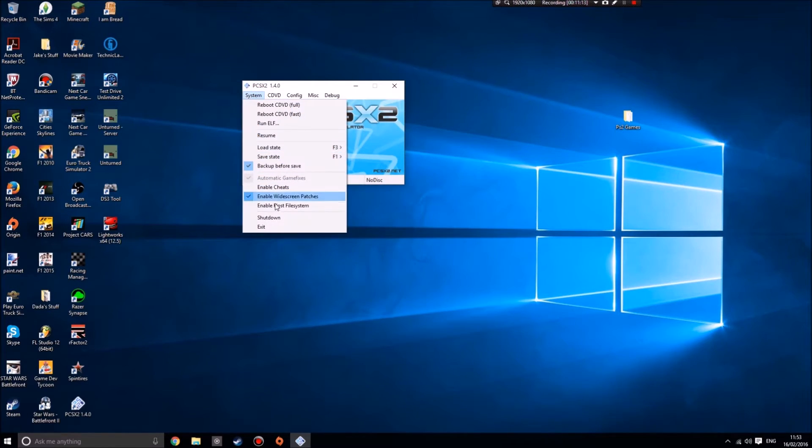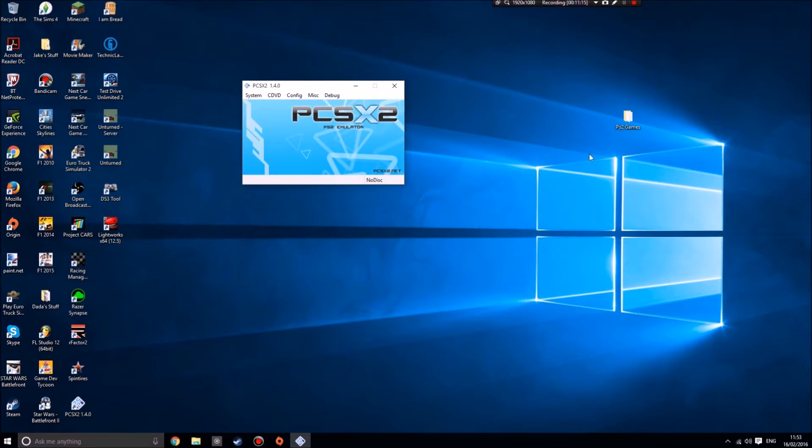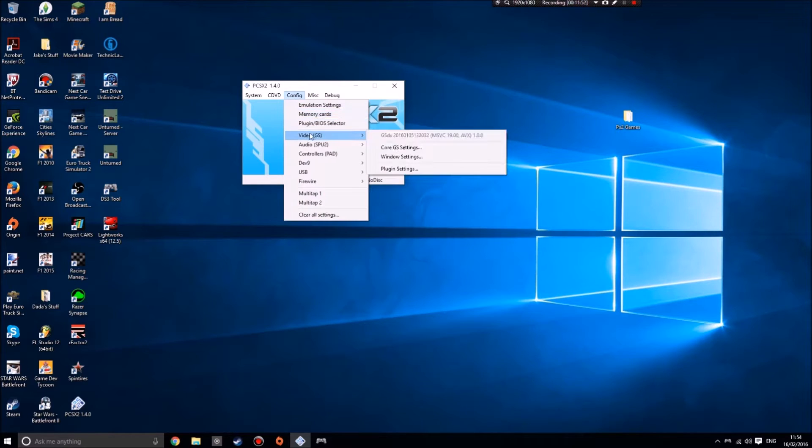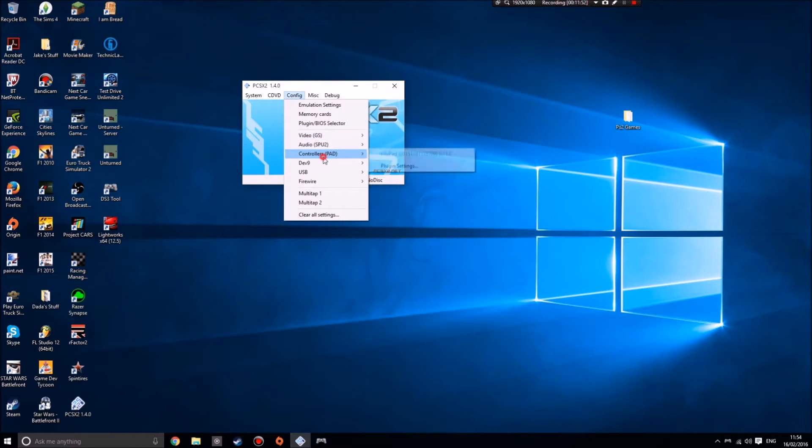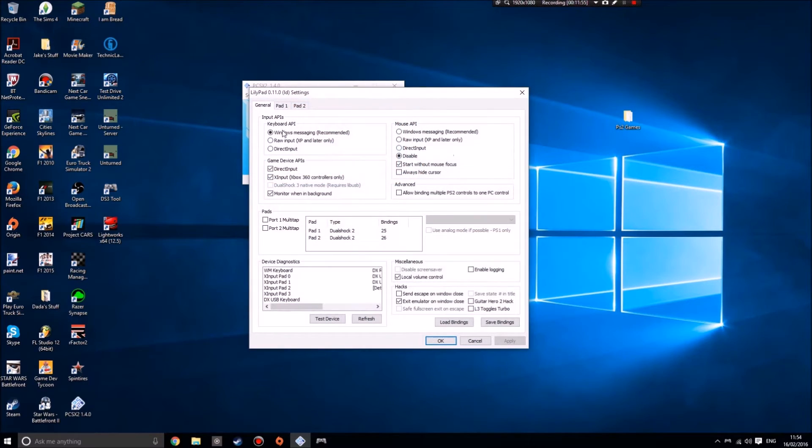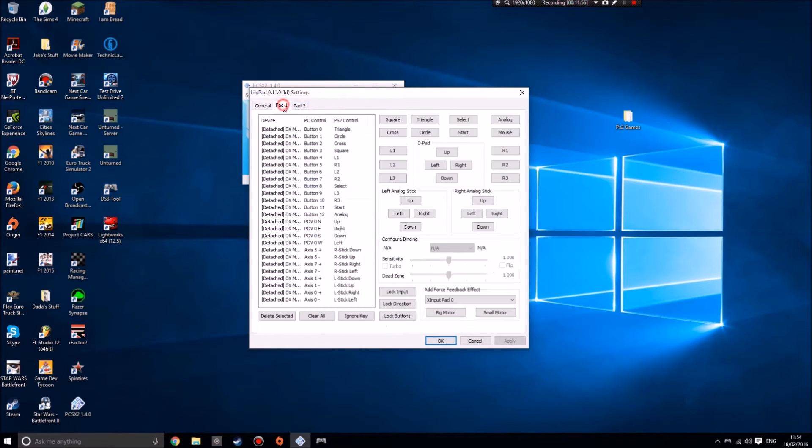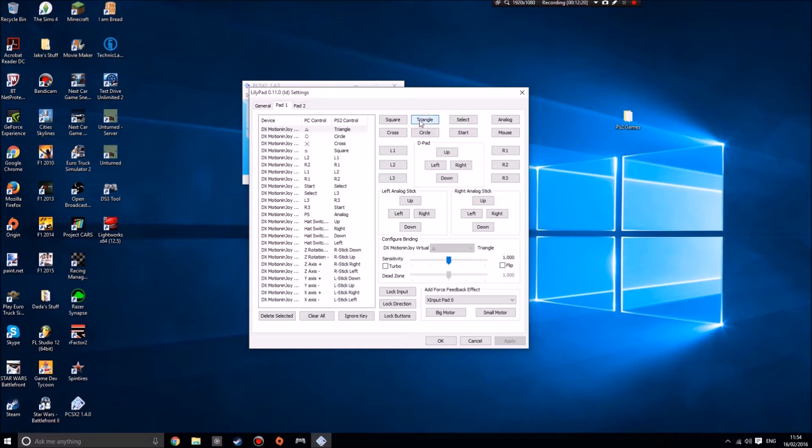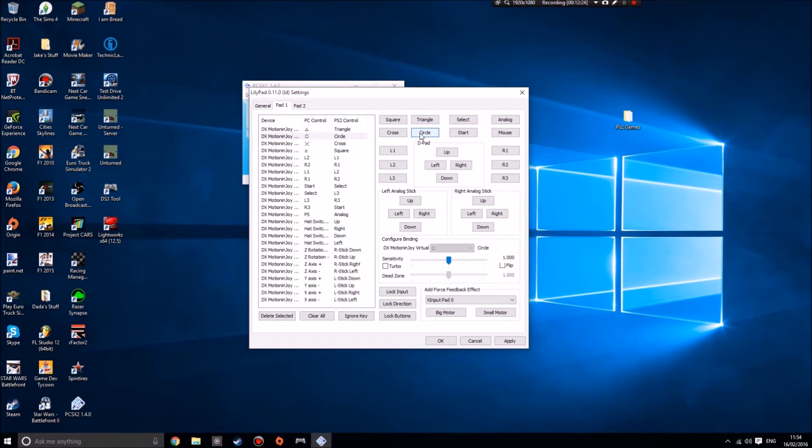What I'm going to do is shut down the virtual system. Then what you're going to want to do is go into configure controllers, plugin settings, going to pad one. There we go. What you're going to do, just for example, press triangle and then press what you want to be triangle, press circle then press what you want to be circle, and stuff like that to configure your controller.